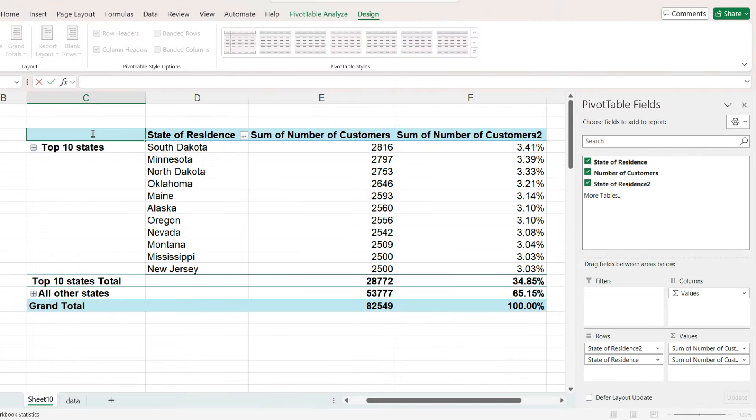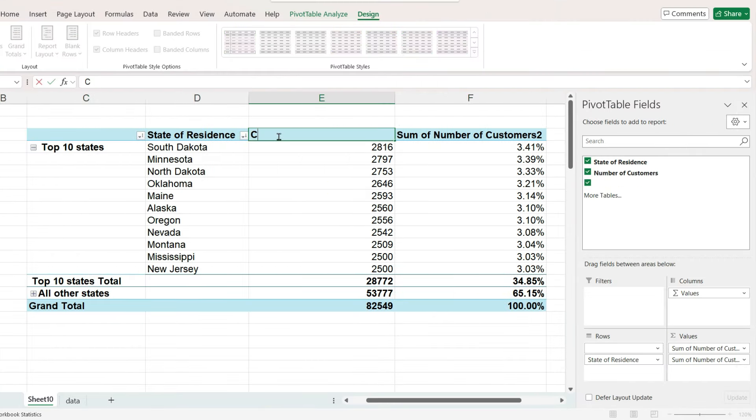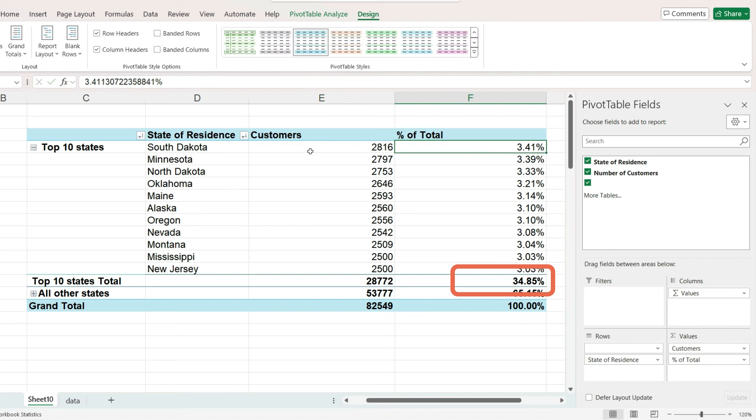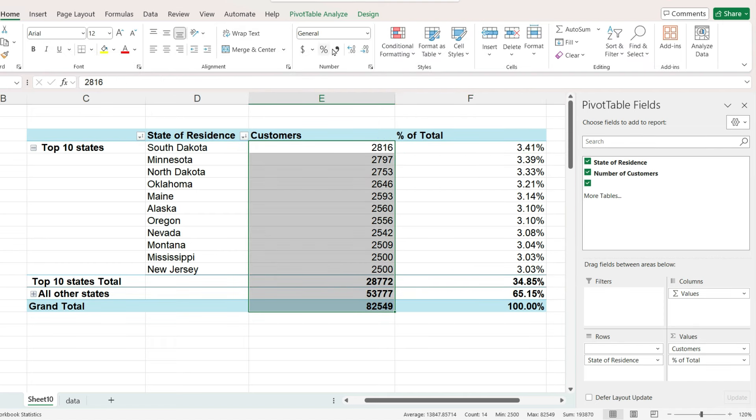make sure summarize values is by sum and click on show values as the percent of grand total. I always like to see what percentage of grand total comes from the top 10. Here it is 34%. So just over one third of our customers came from 10 states or actually 11 states,